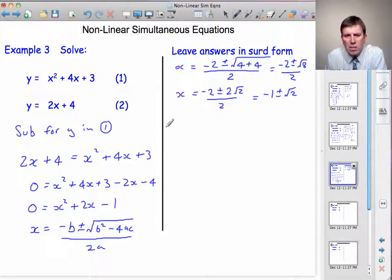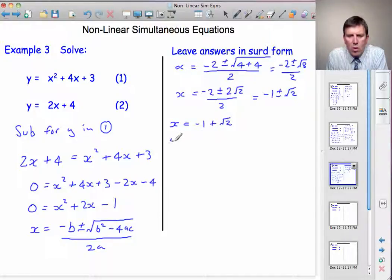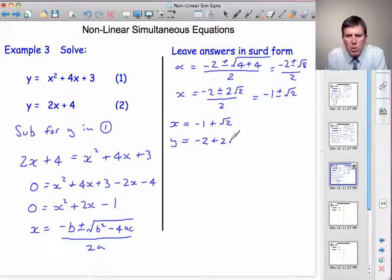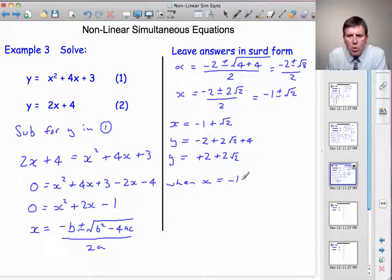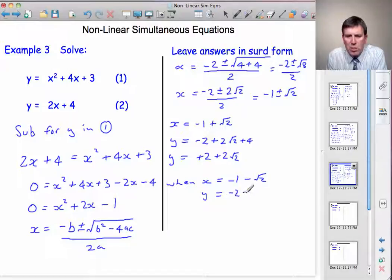Now we need to find what y is in each case. When x equals minus 1 plus root 2, y equals 2 times x plus 4. So 2 times (minus 1 plus root 2) plus 4: minus 1 times 2 is minus 2, root 2 times 2 is plus 2 root 2, and then add 4. So y equals minus 2 plus 4, which is plus 2 plus 2 root 2. When x equals minus 1 minus root 2, y equals minus 2 minus 2 root 2 plus 4, which gives y equals 2 minus 2 root 2.